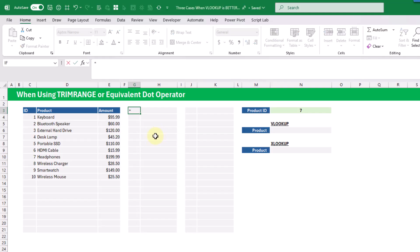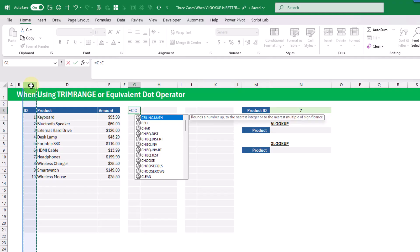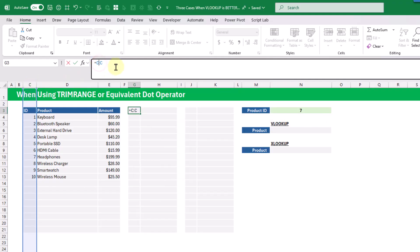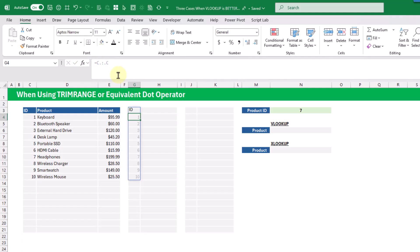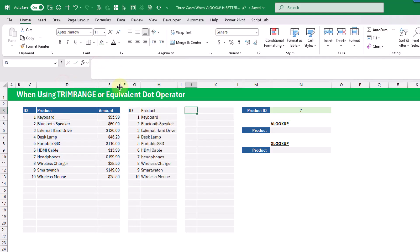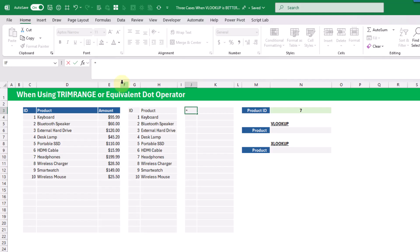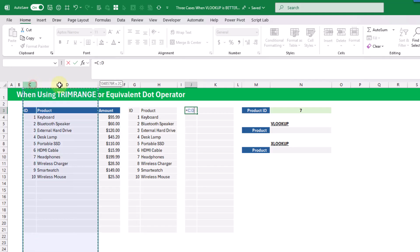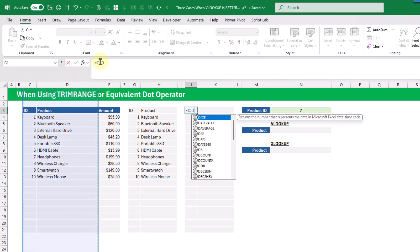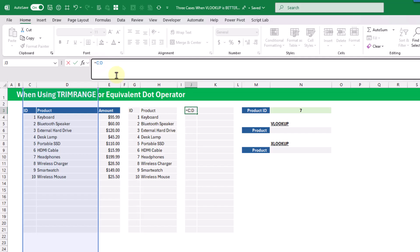We also have the dot operator, which does the equivalent of the trim range function. We can reference the entire column, and placing a dot before or after our colon trims the leading and trailing empty rows.